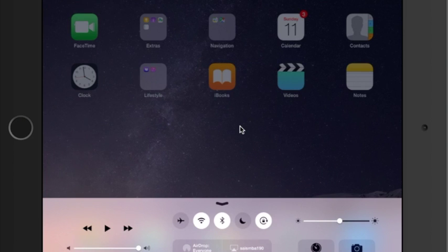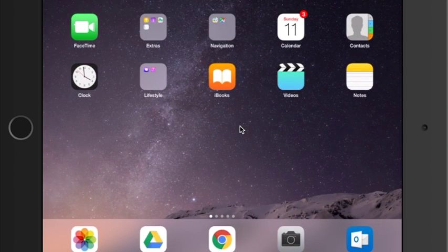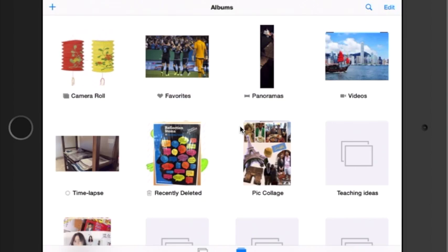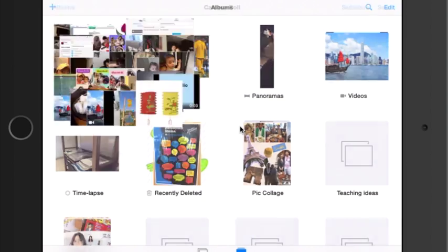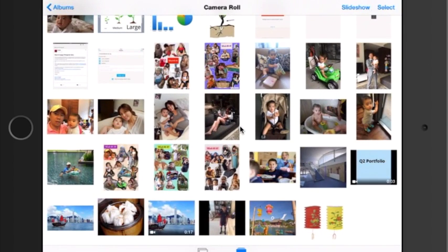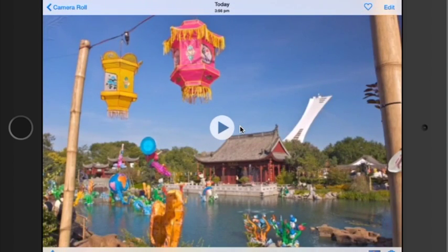Guys and girls, please make sure you have already finished writing out your script for Puppet Pals. Then you need to go to Image Quest to find two pictures. One is a picture of a background — mine is going to be about the Mid-Autumn Festival.